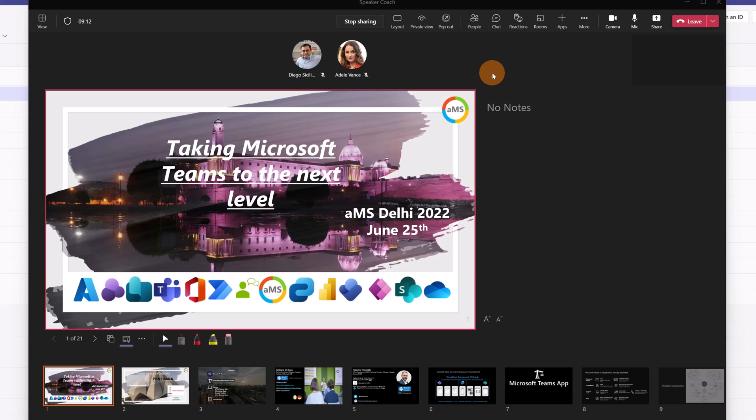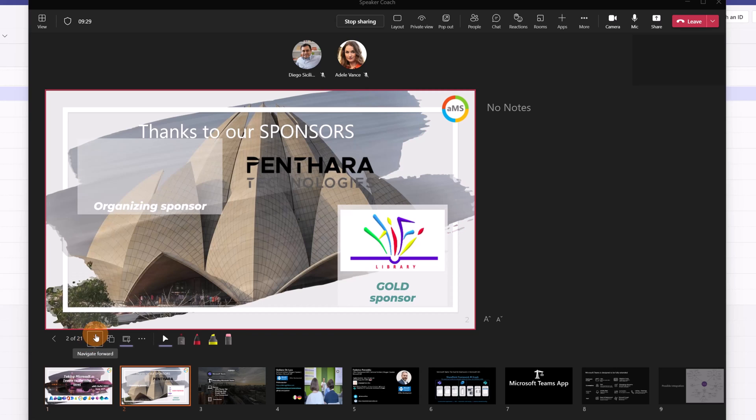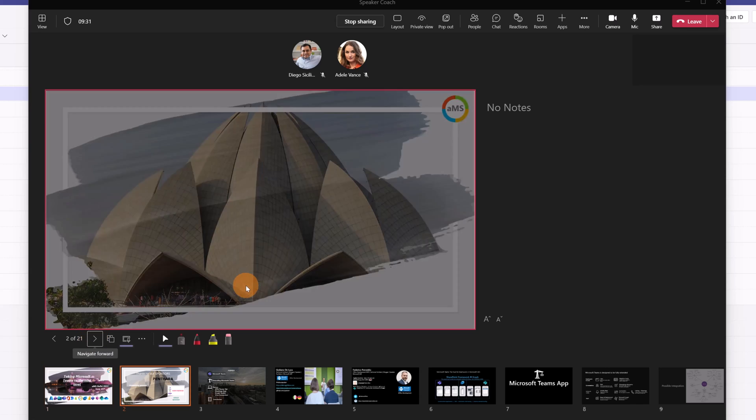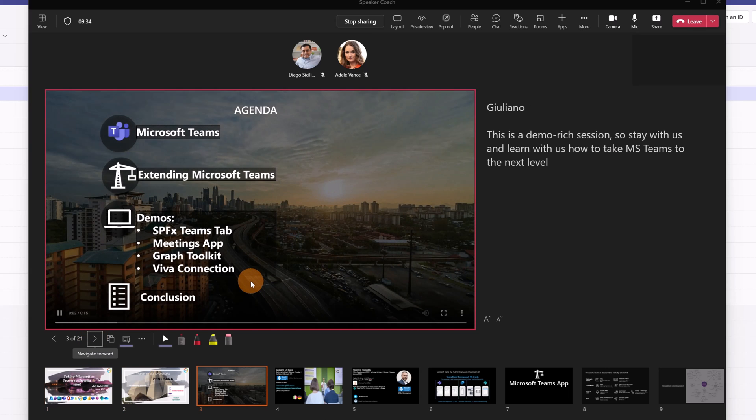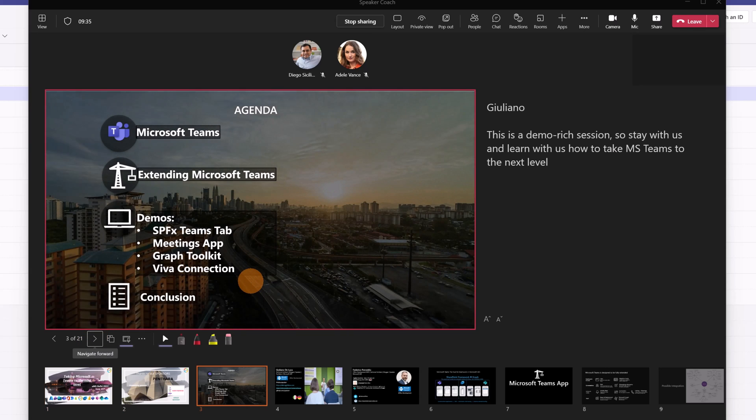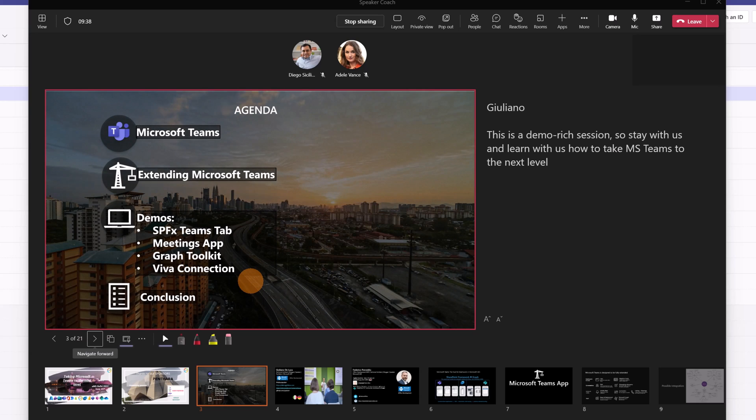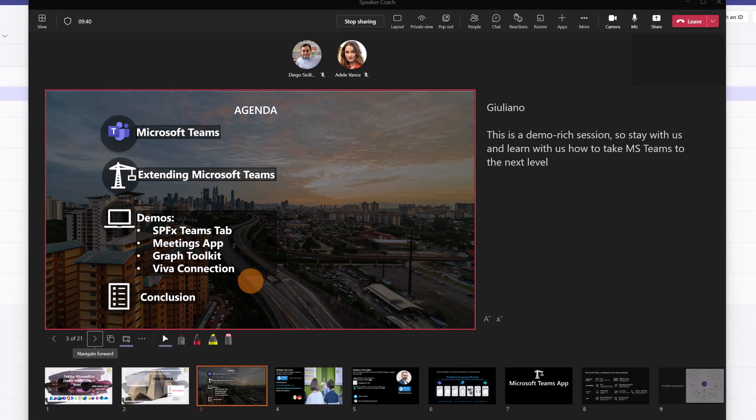I can start to speak and Speaker Coach will record every kind of information related to my way to present this slide deck and how I can improve the speech. Now I can go forward with my slide. I don't want to waste a lot of time here. I'm going immediately to stop this presentation and this meeting so I can show you a summary of the Speaker Coach.